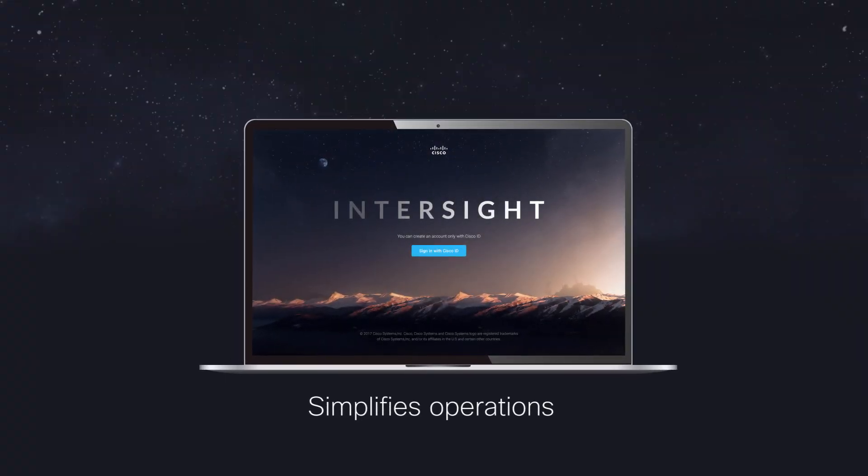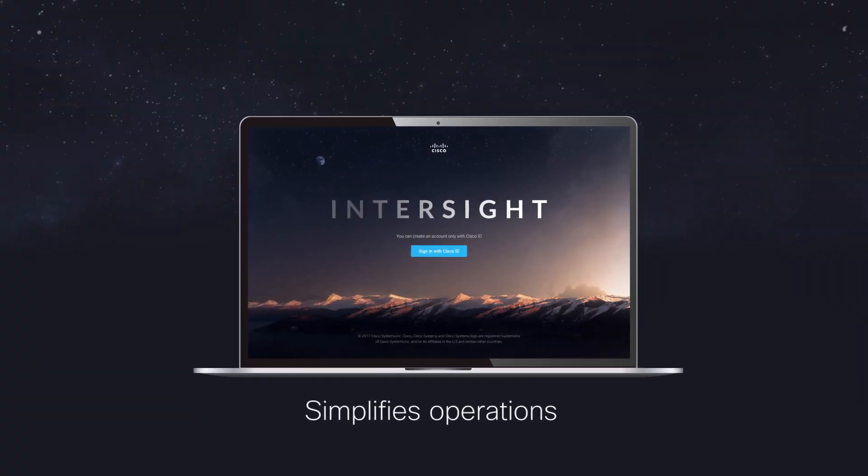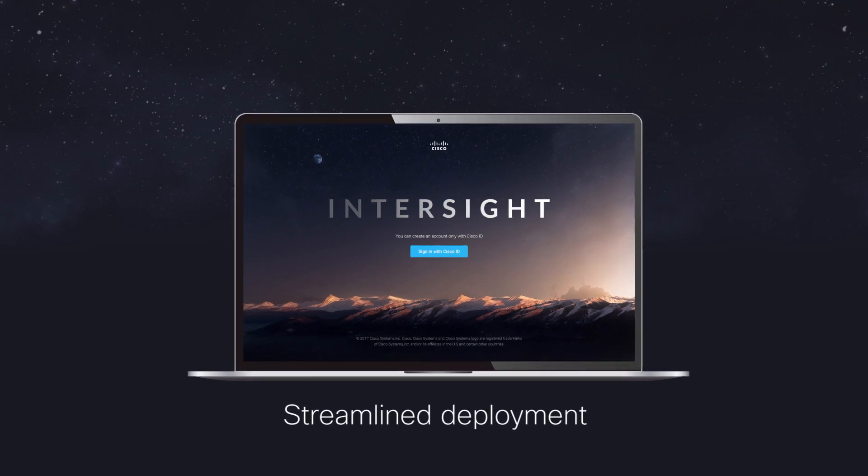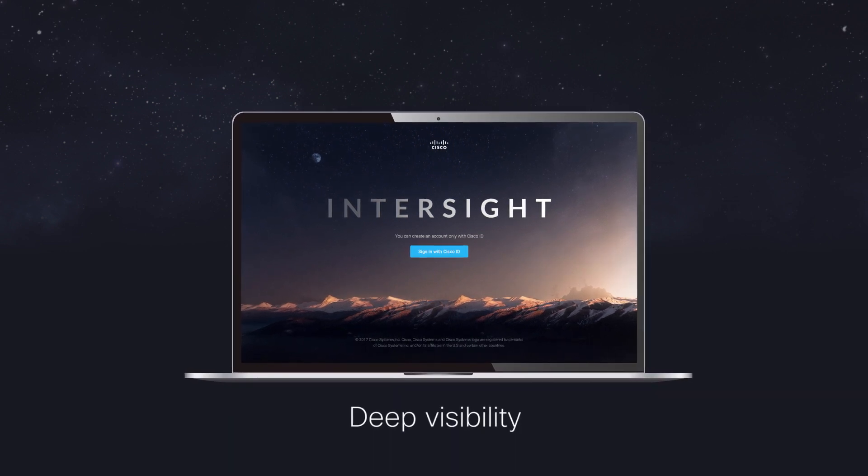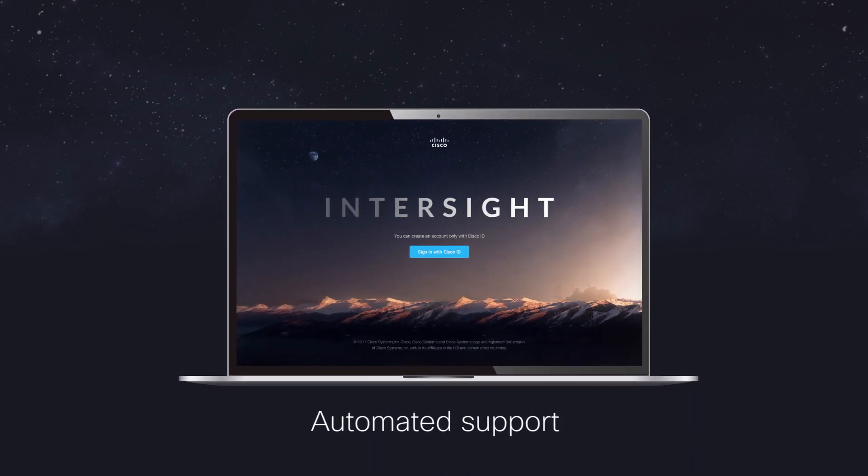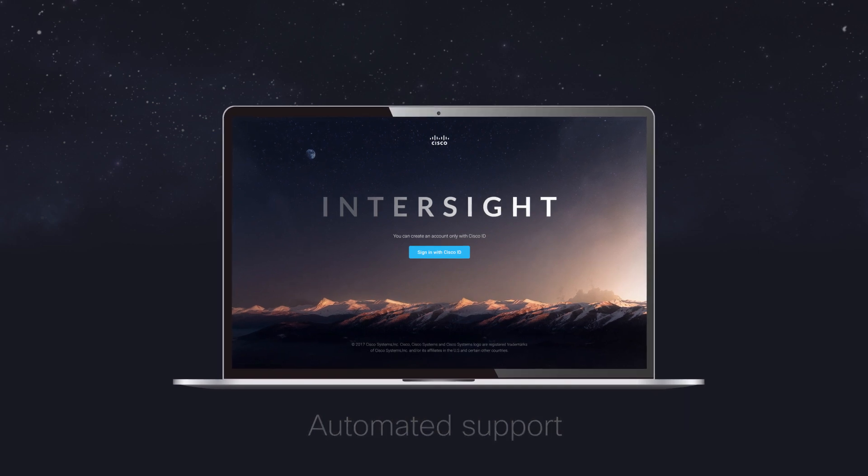Cisco Intersight simplifies operations across your infrastructure by providing streamlined deployment, deep visibility, and automated support to enable you to overcome these challenges.